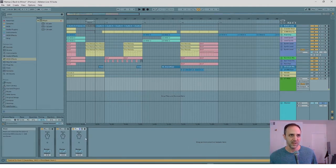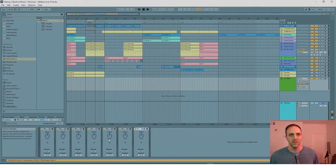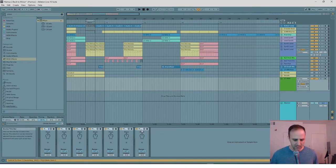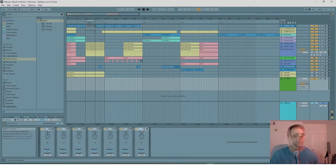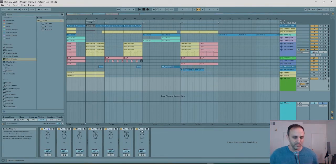So I'm going to duplicate this seven times — six, seven. To duplicate them, just Control-D. And then group them with Control-G.